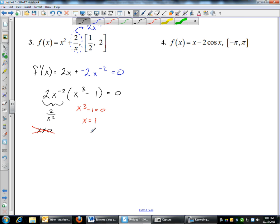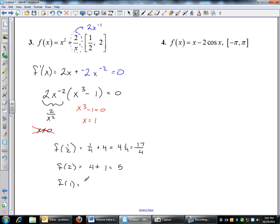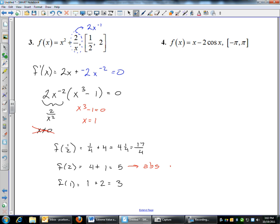To find where my absolute maximum is: I have a critical number at 1, then endpoints at 1 half and 2. So I'll find f of 1 half: 1 half squared is 1 fourth, plus 2 divided by 1 half is 4 — that ends up being 17 over 4, or 4.25. Then f of 2: 2 squared is 4, plus 2 divided by 2 is 1 — that's 5. Then f of 1: 1 squared is 1, plus 2 divided by 1 is 2 — 1 plus 2 is 3. My absolute max is at the ordered pair (2, 5), and my minimum is at the ordered pair (1, 3).